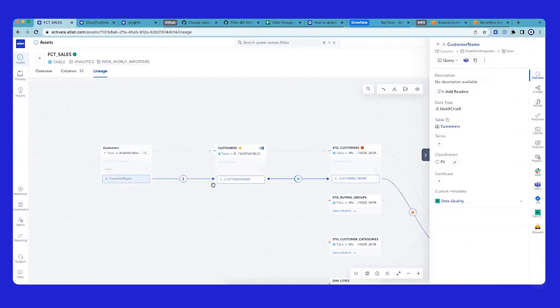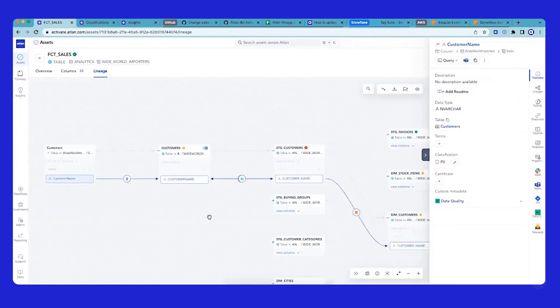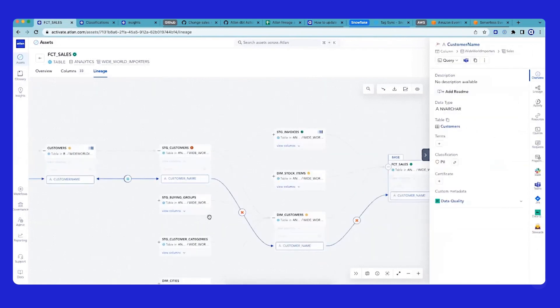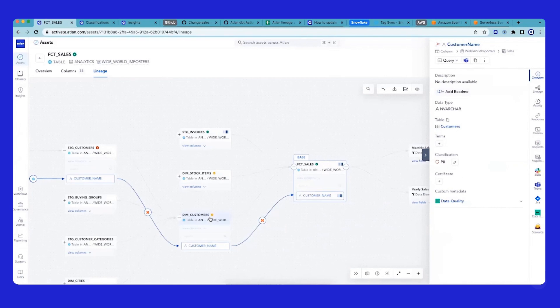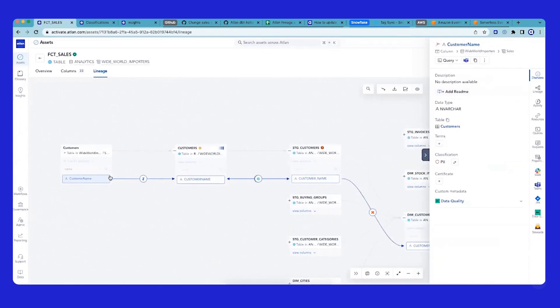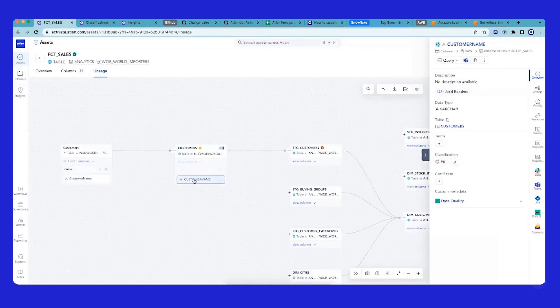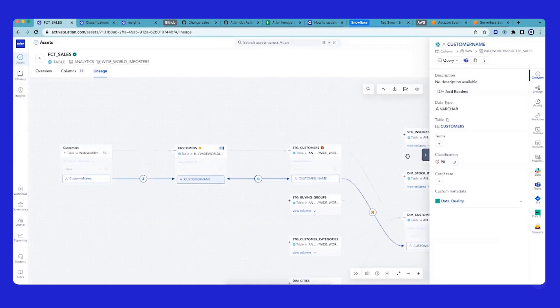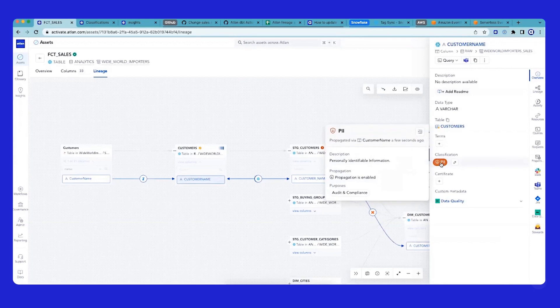Now, as soon as we click that one, it gives end-to-end visibility at column-level lineage. But one thing that we do unique at Atlin - if you see customer name is tagged as PII, but if I look at the downstream customer name, it says PII which has been propagated via customer name.